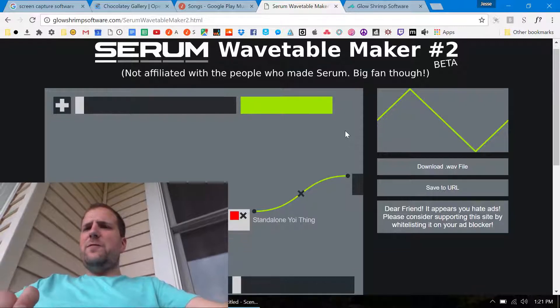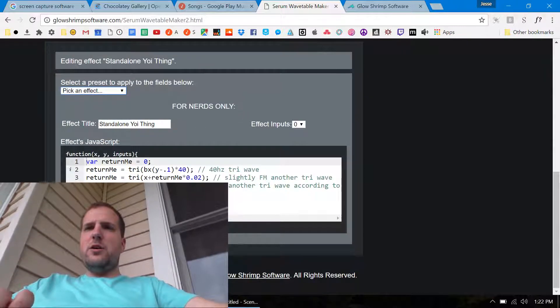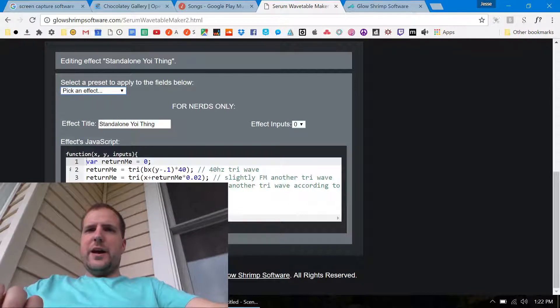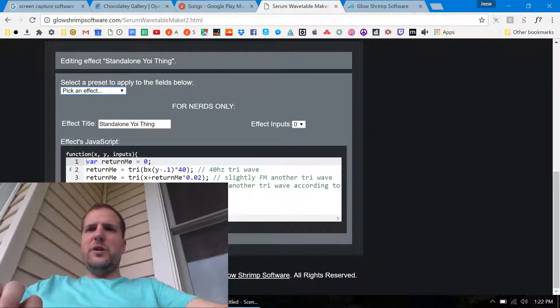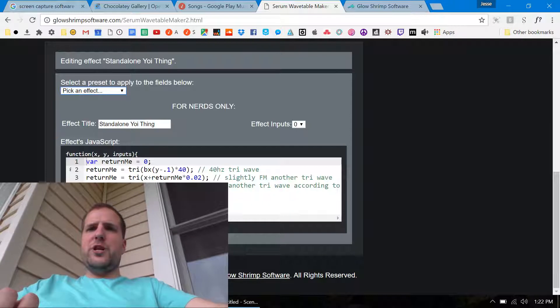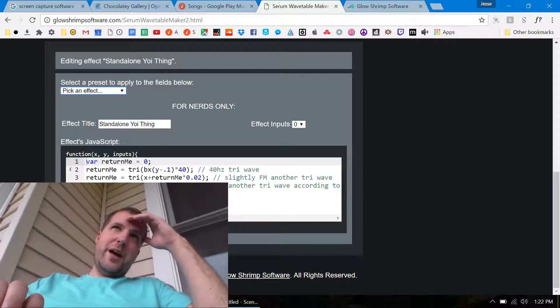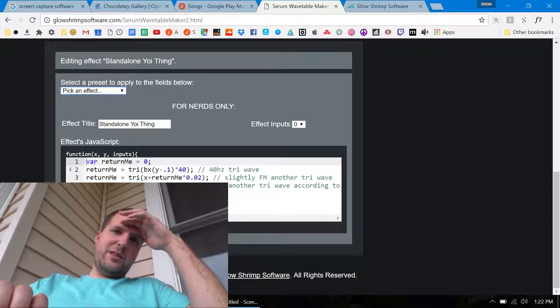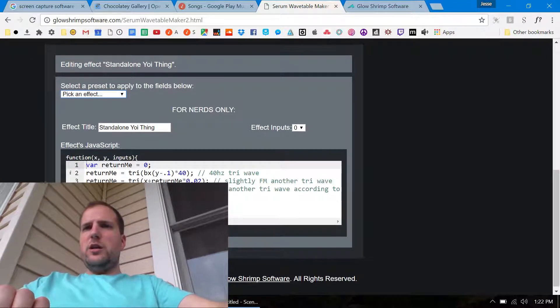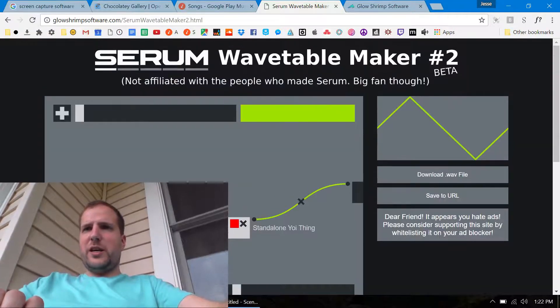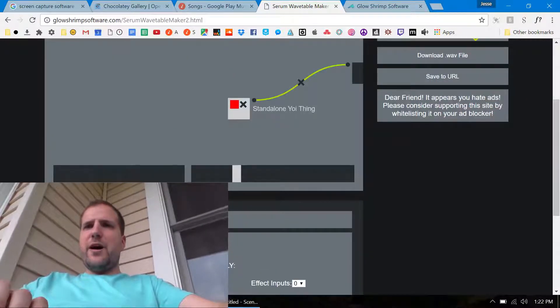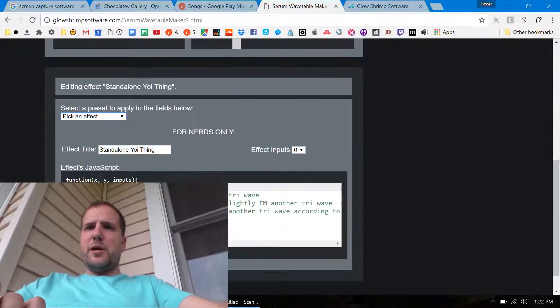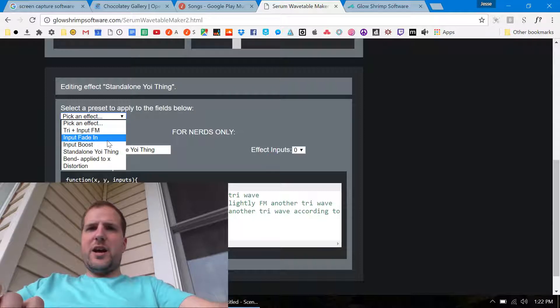If you know anything about JavaScript then under here in this 'for nerds only' you can write JavaScript to do whatever you want. But I realized that this was kind of slow. Here I'll show you how it's like slow.